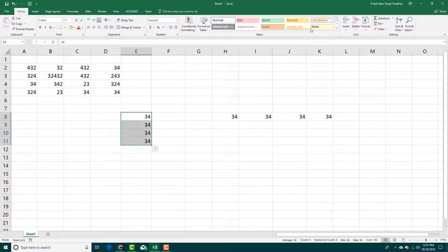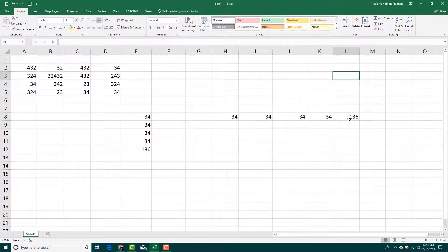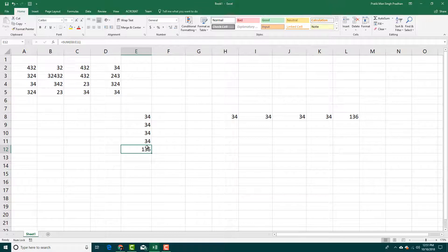So you can go over here, drag the value, press Auto Sum — then go over here, drag the value and press Auto Sum again. And there you go, you get the sum value just like this as you can see.